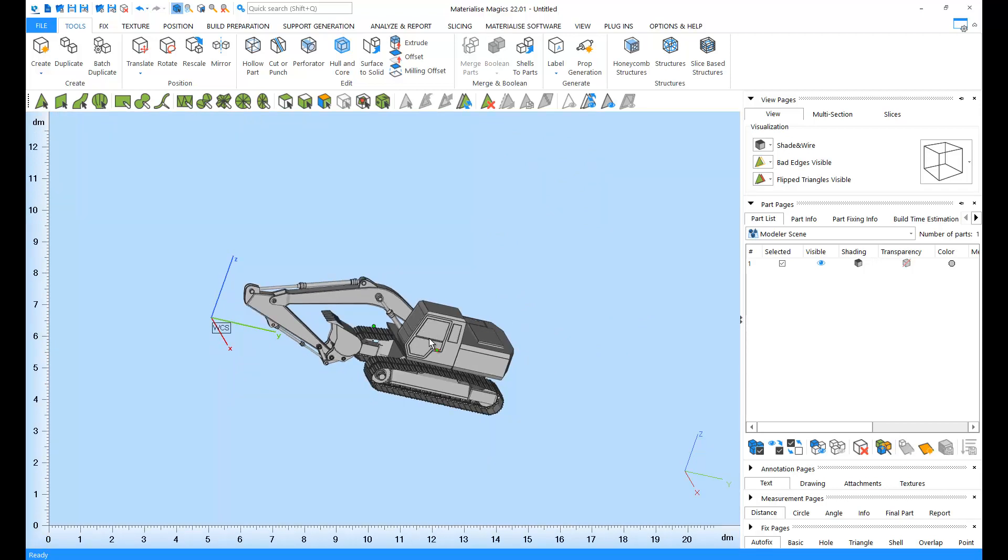Sometimes, you need a more precise view orientation. Then, you can try the following options. The cube in the view tab under the view pages. You can point at different faces of the cube to highlight it.